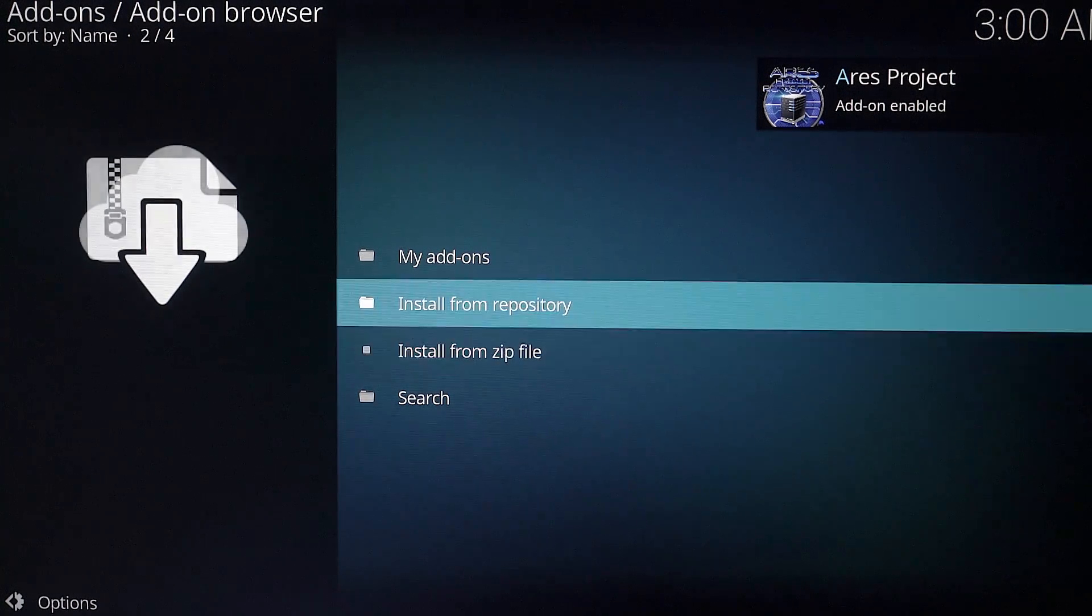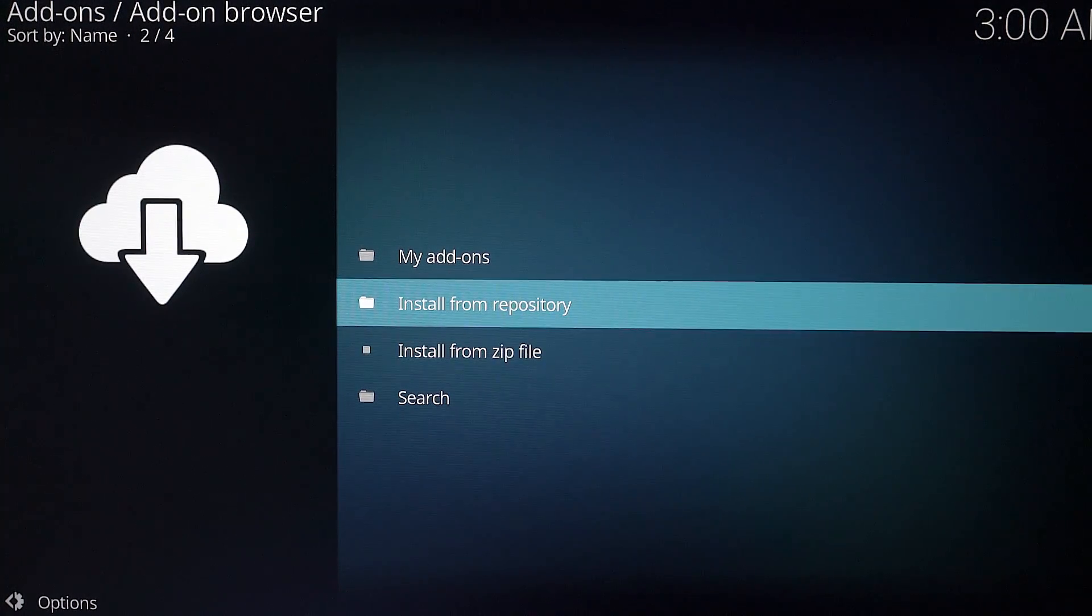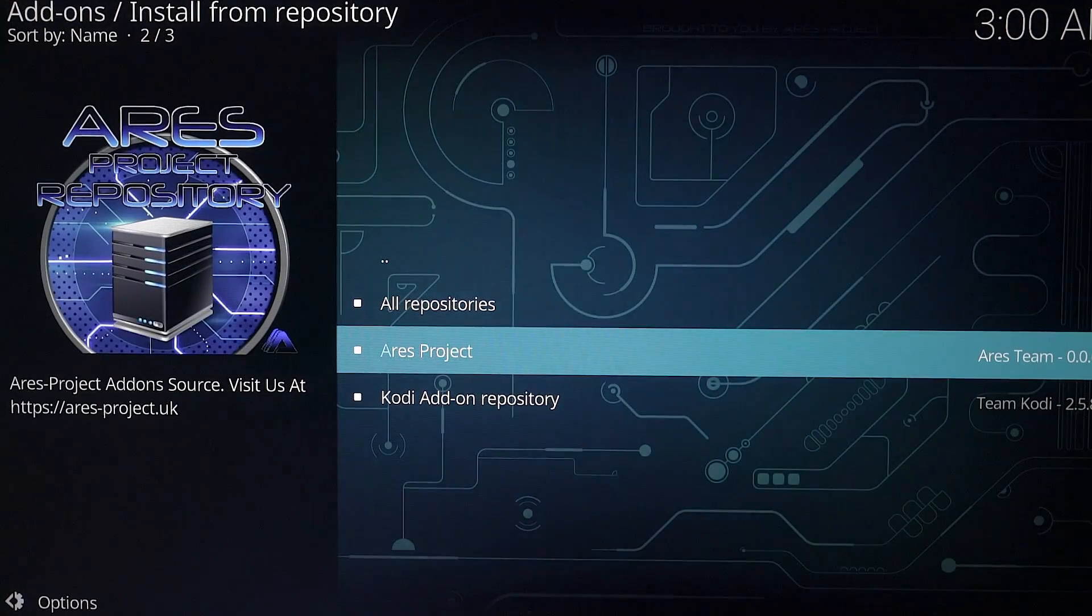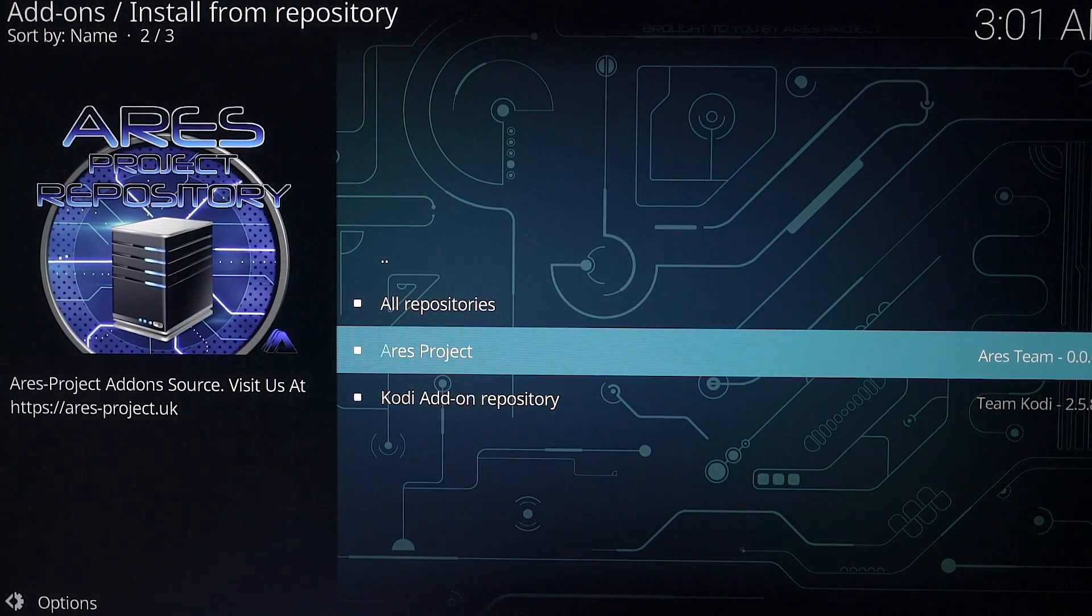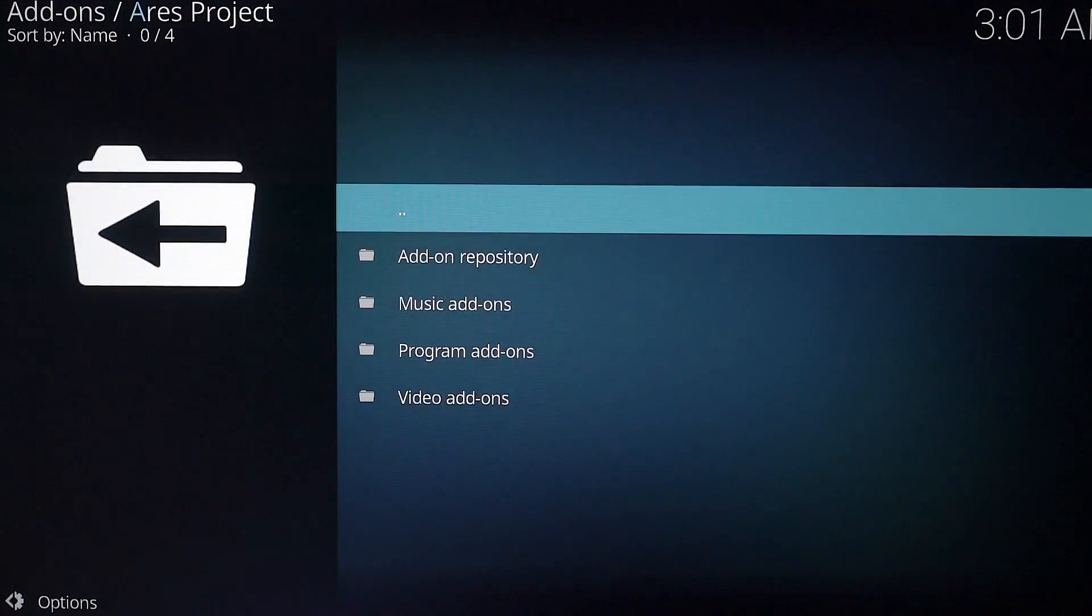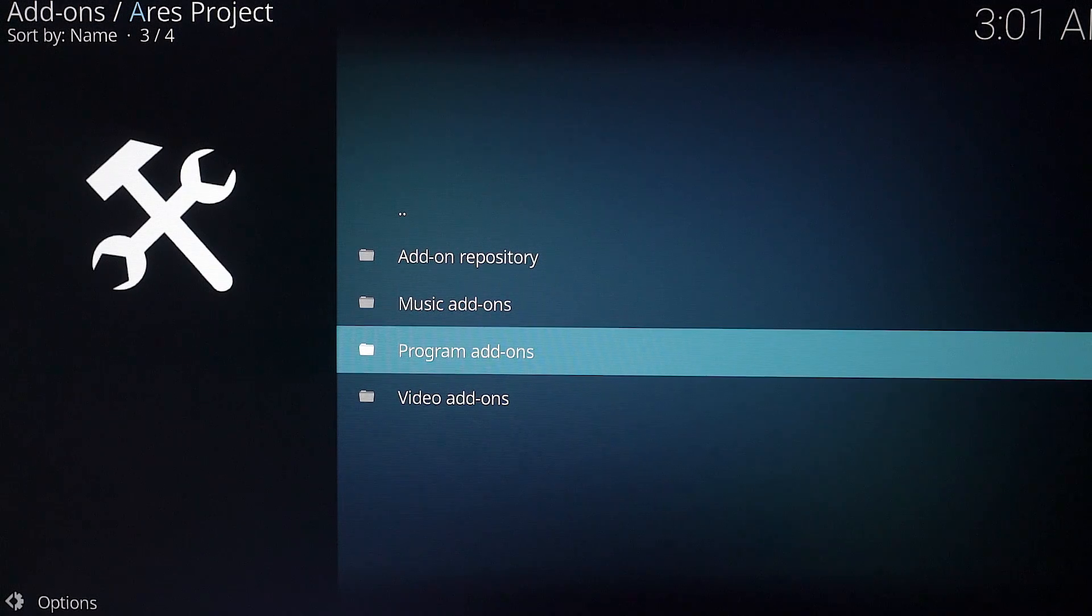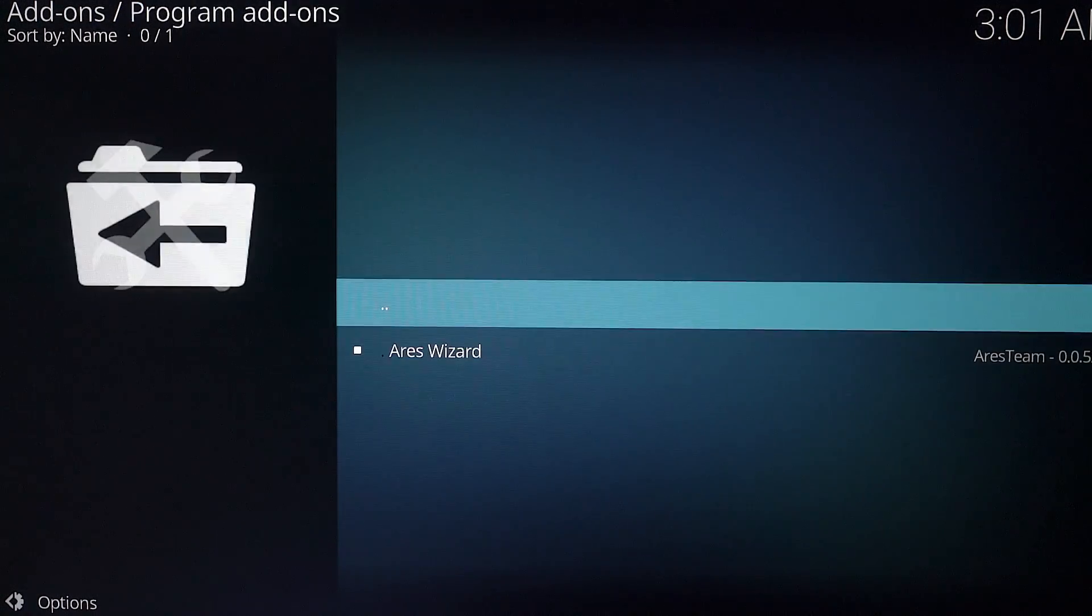Now we're going to go to install from repository. I'm going to come down here to Ares project. Click on that. Come down to program add-ons. Click OK.